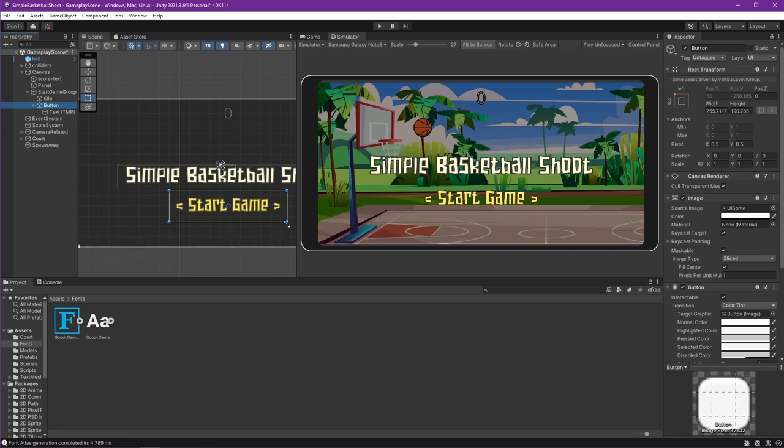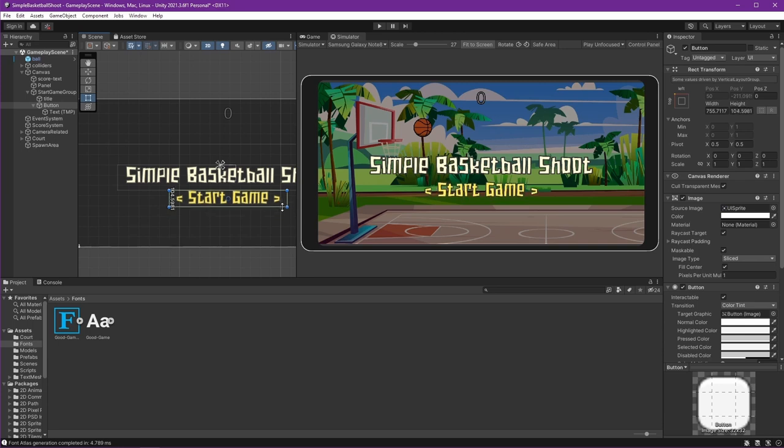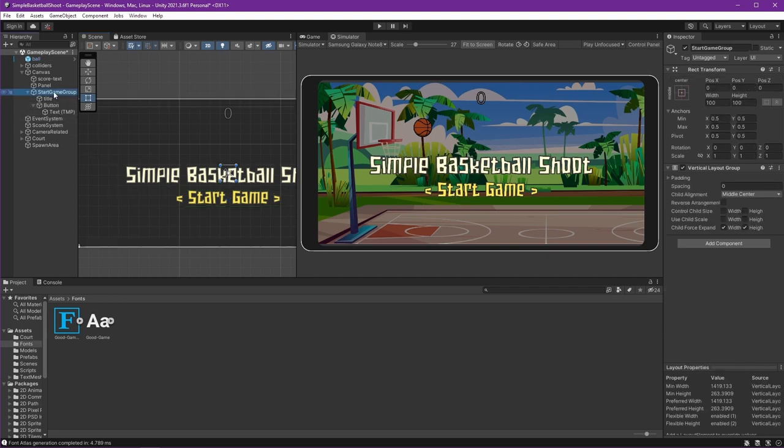Now we can see it's already lined up like this. We can make the button smaller. Okay, it looks better.